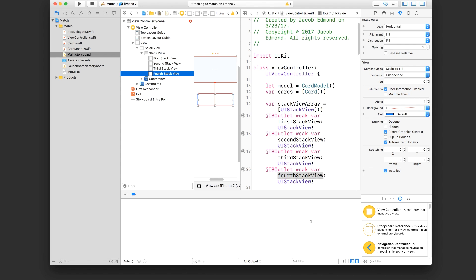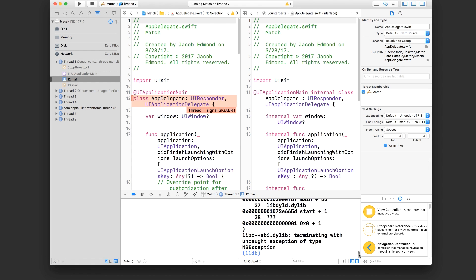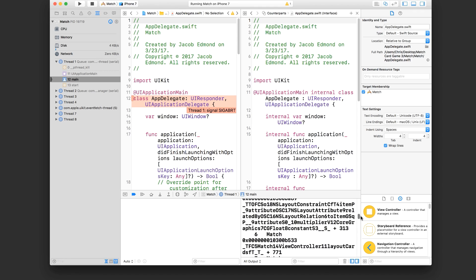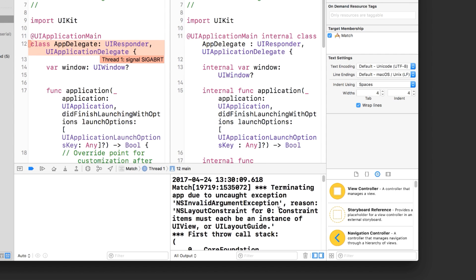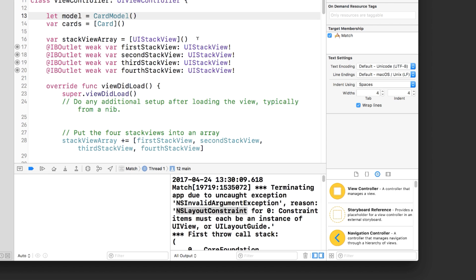That specific error is one you're going to learn to recognize, and the next time you see that message you'll know what it is. There's another crash: "Constraint items must be an instance of UIView or UILayoutGuide." This tells me we're trying to create an NSLayoutConstraint object and relate two items together, but they must both be a child of UIView — things shown in the storyboard. Let's try to find out where this is.